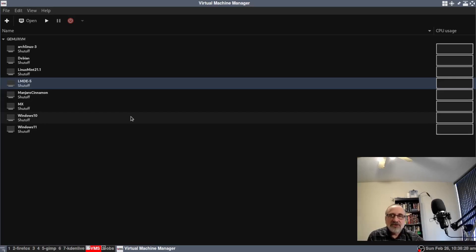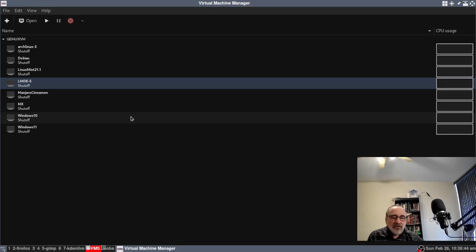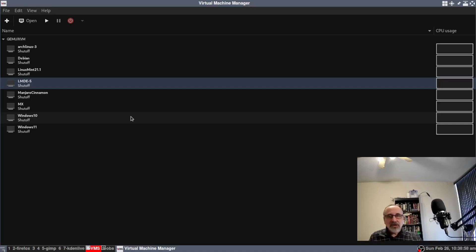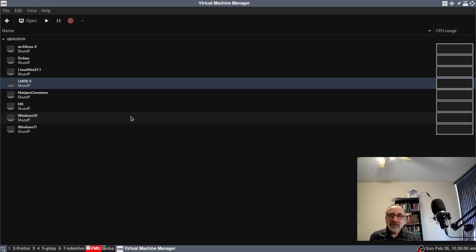I have a virtual machine of Linux Mint Debian already made, but what I didn't do is attach a shared folder to it. This is something you can do when you're making the virtual machine, or it's something you can do after the fact. So if you forgot to do it, or if you have a virtual machine that's already made, you can go back and add a shared folder to it. You don't have to remake your virtual machine.